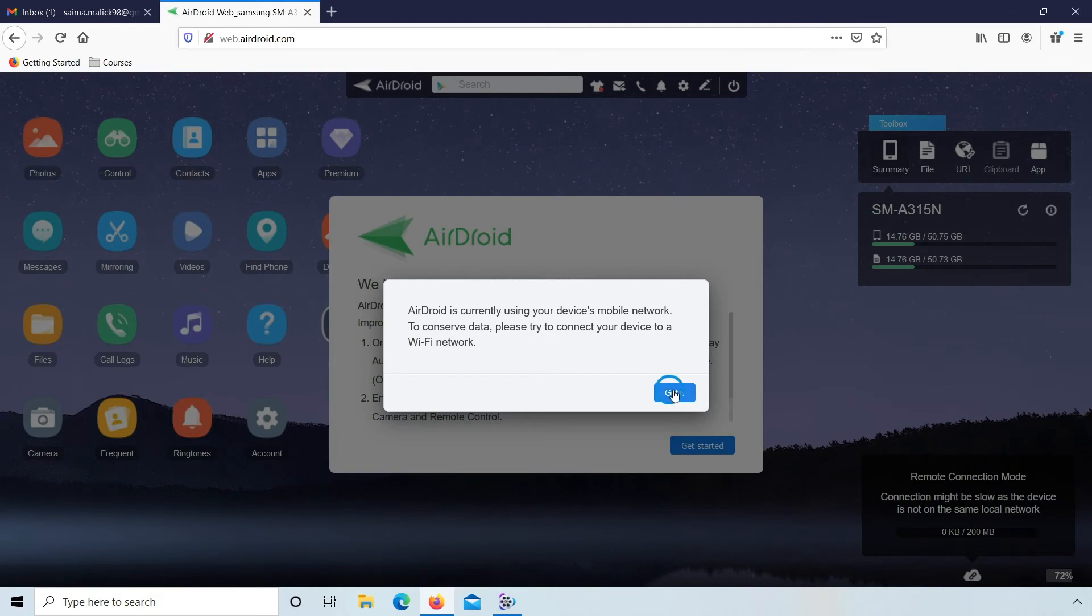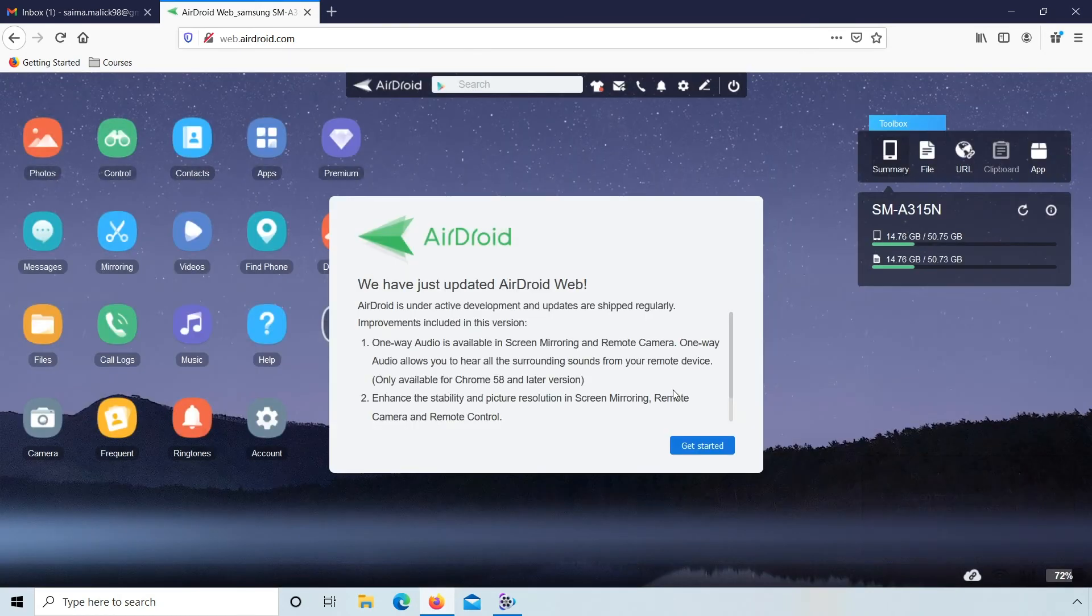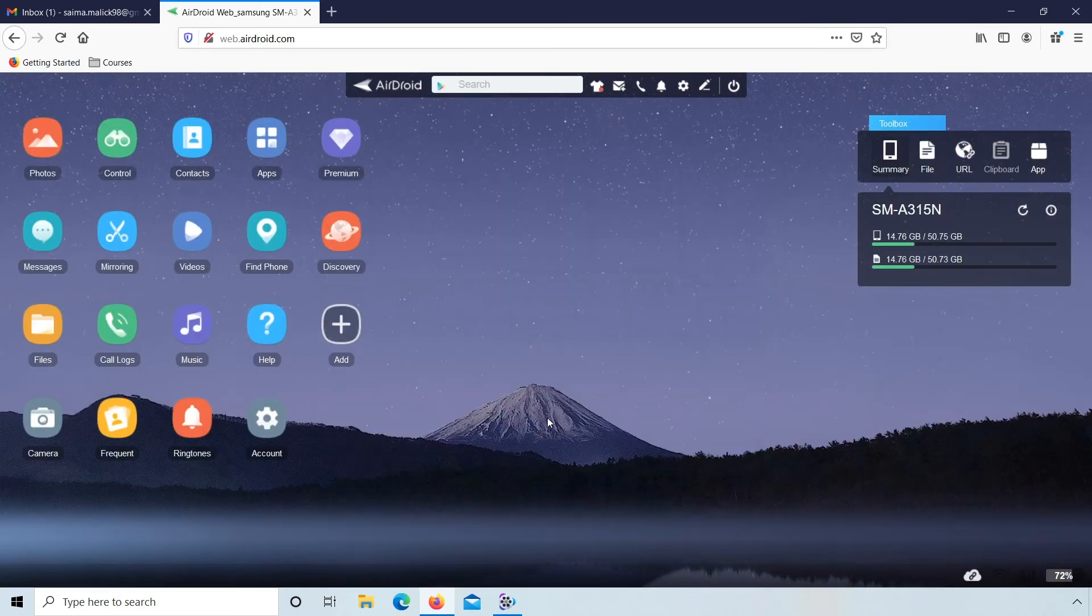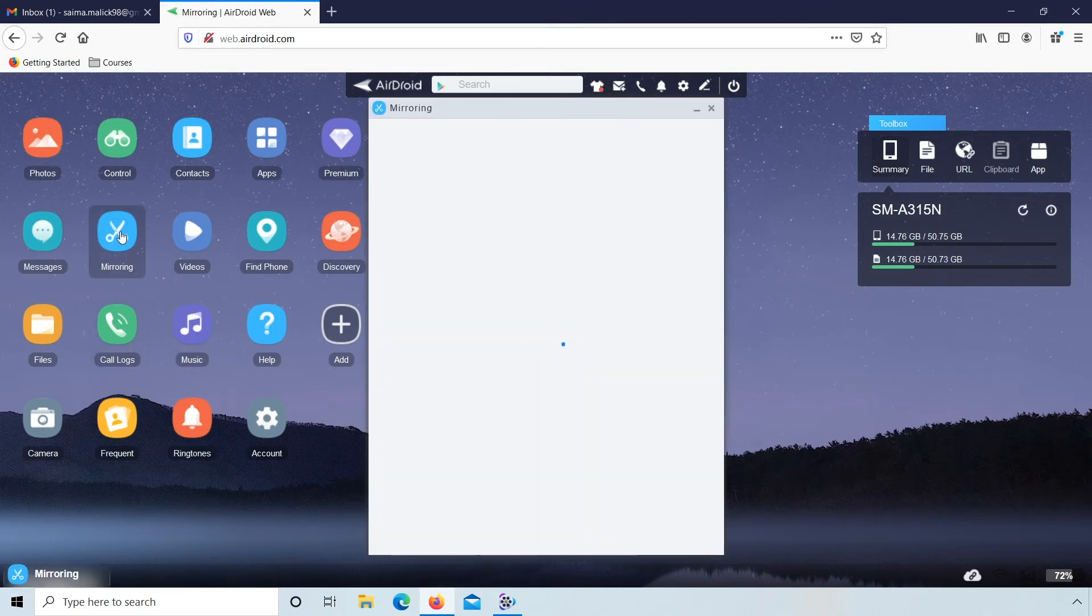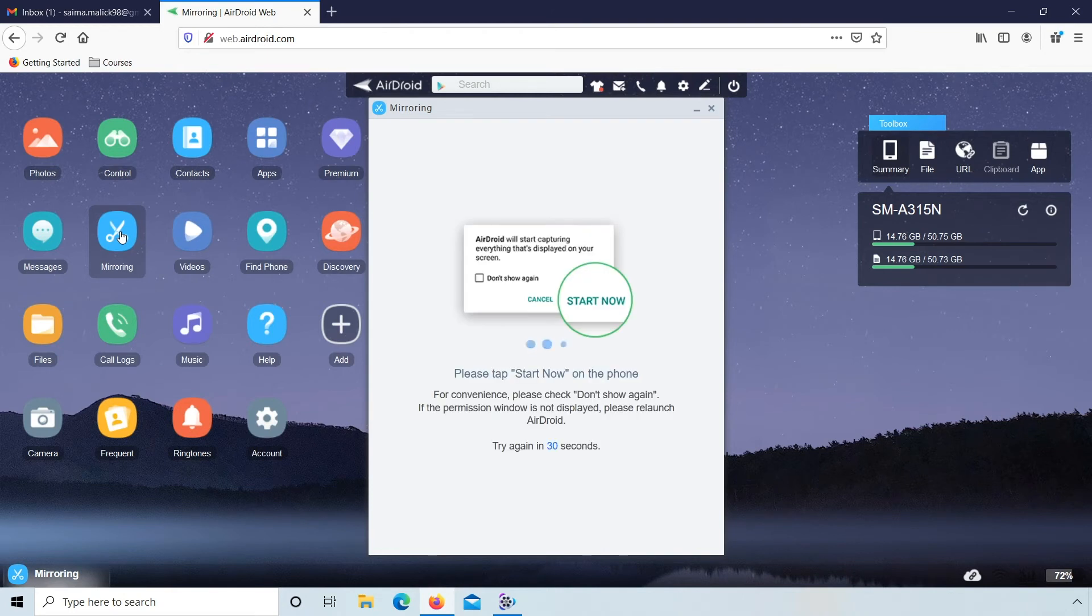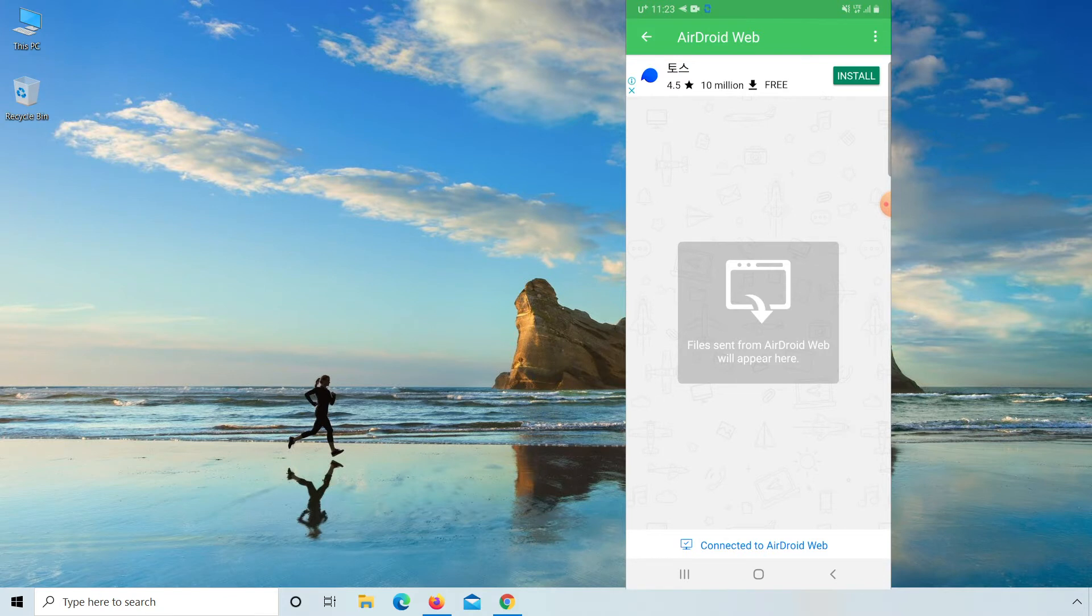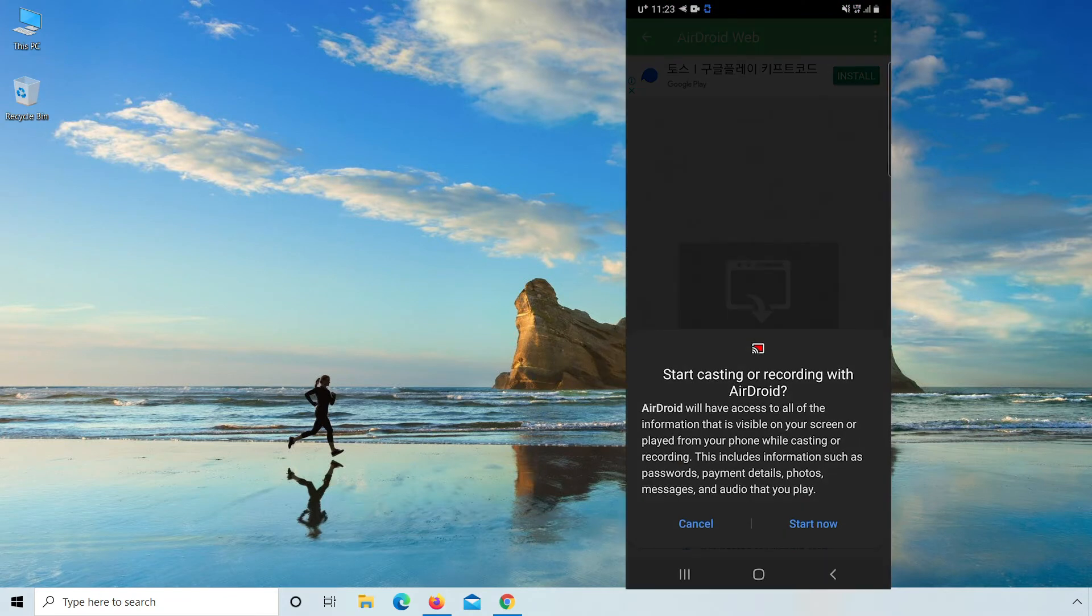Read this and click got it, get started. From here you click on mirroring, please tap start now on the phone. So go to your mobile again and here click on start now.